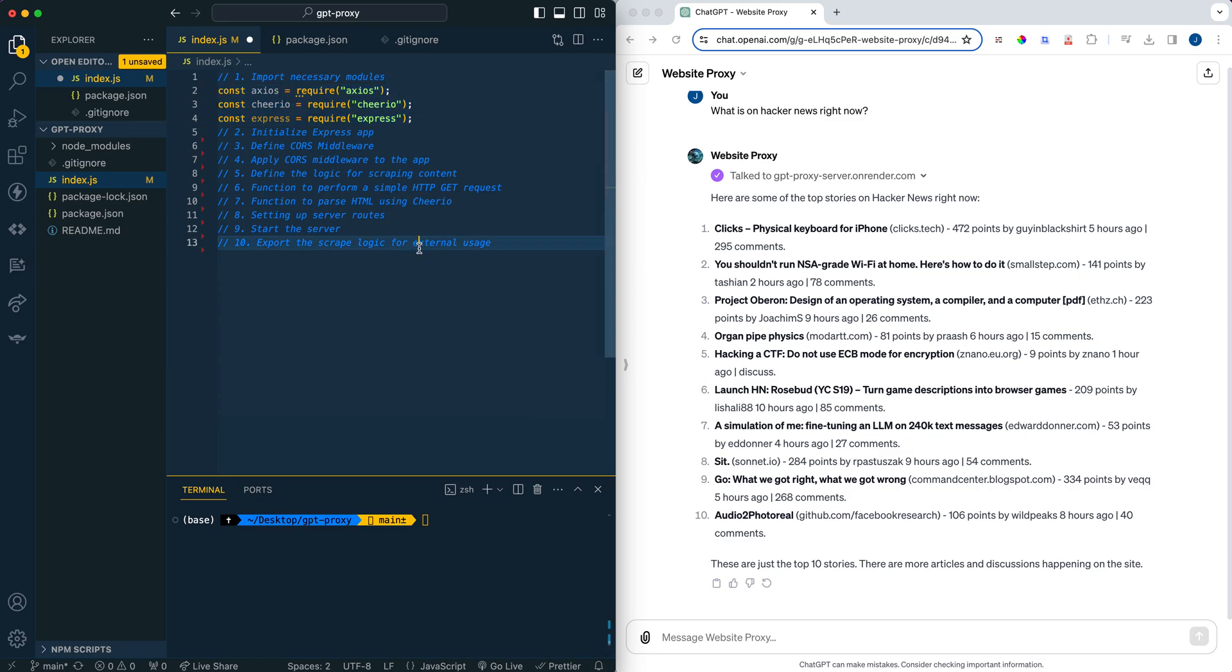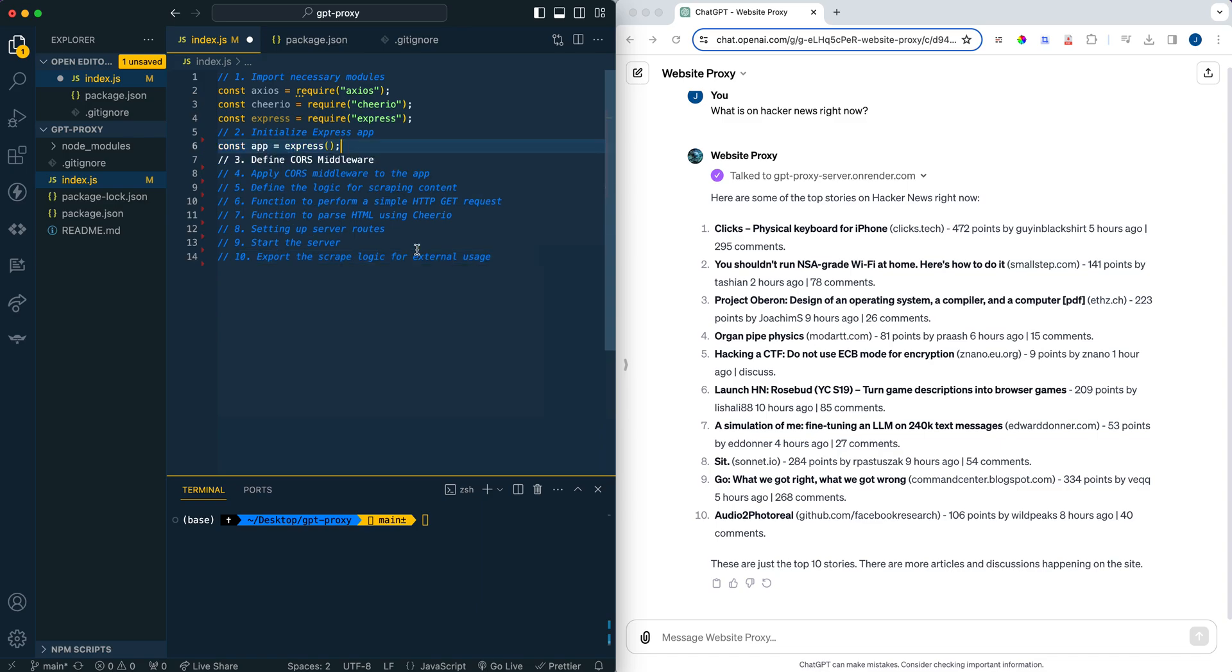So the first thing that we're going to do is we're going to import those modules that we just installed. We're going to be importing Axios, Cheerio, and Express. So Axios is what we use to make requests. So this is what we're going to actually use to get the data from websites. And Cheerio is going to be what we use to parse the DOM elements. So Cheerio has a jQuery-like syntax. So if you've ever used jQuery, it's very straightforward. You can go ahead and parse the HTML really easily with that dollar selector. And then Express is going to be how we set up our Node.js server.